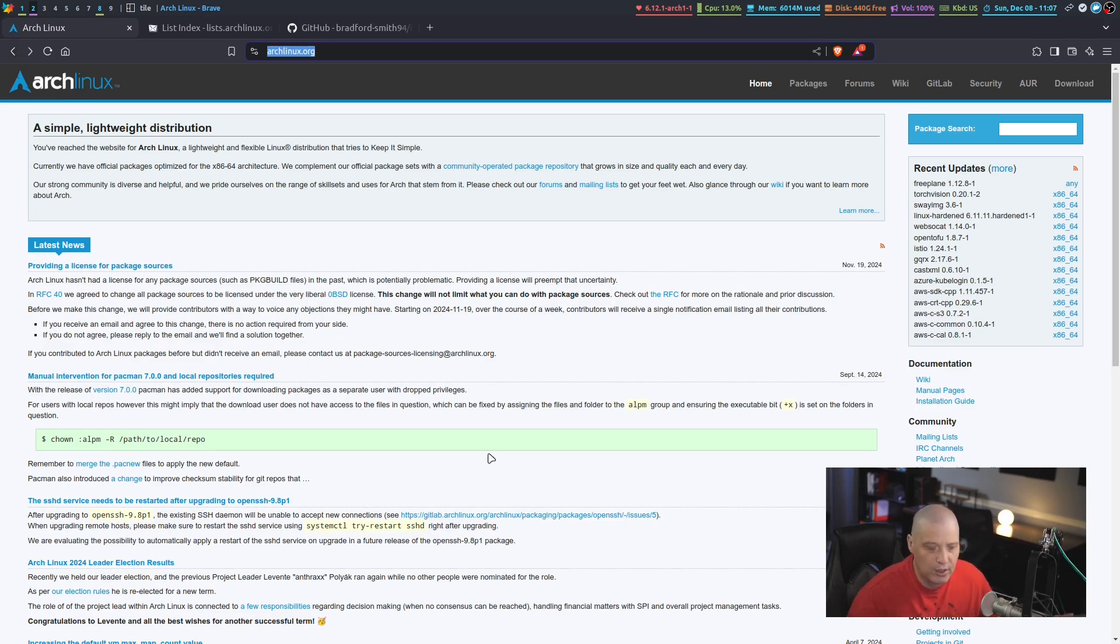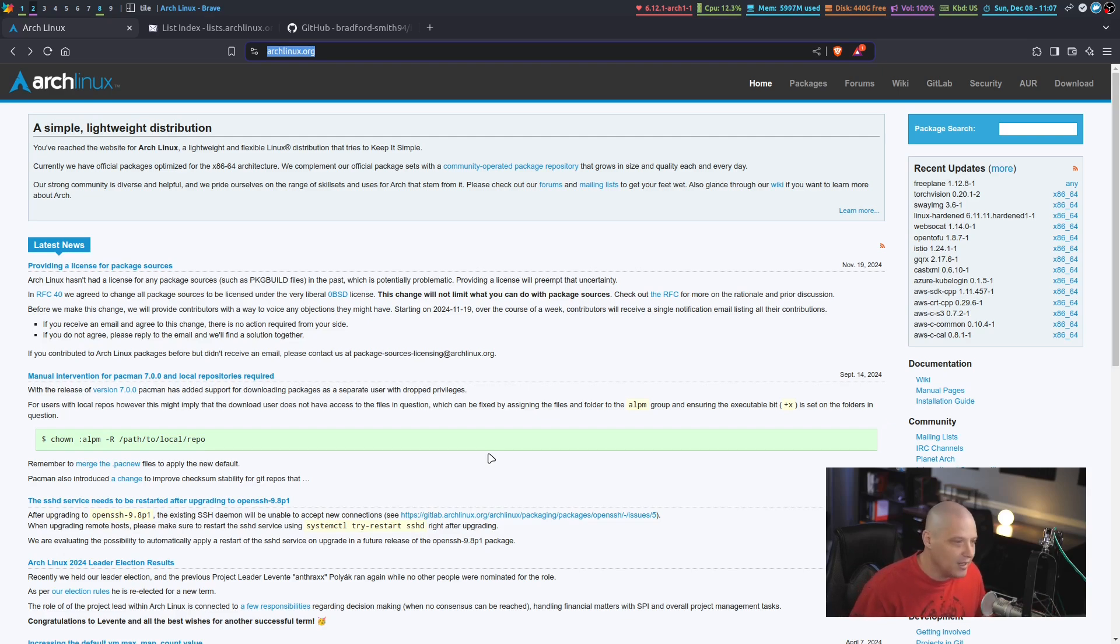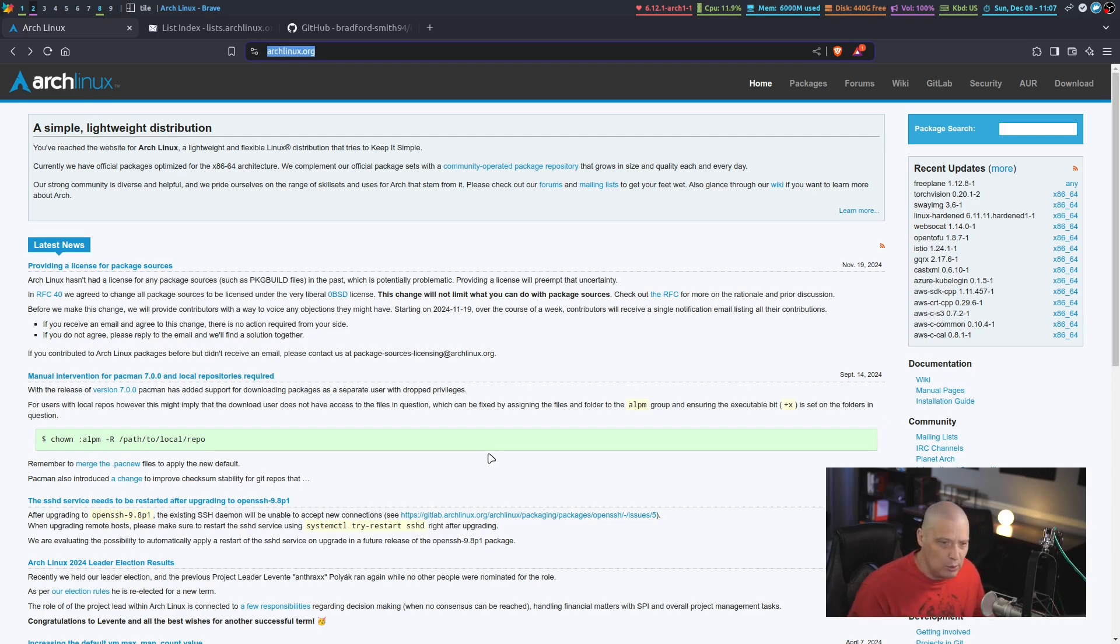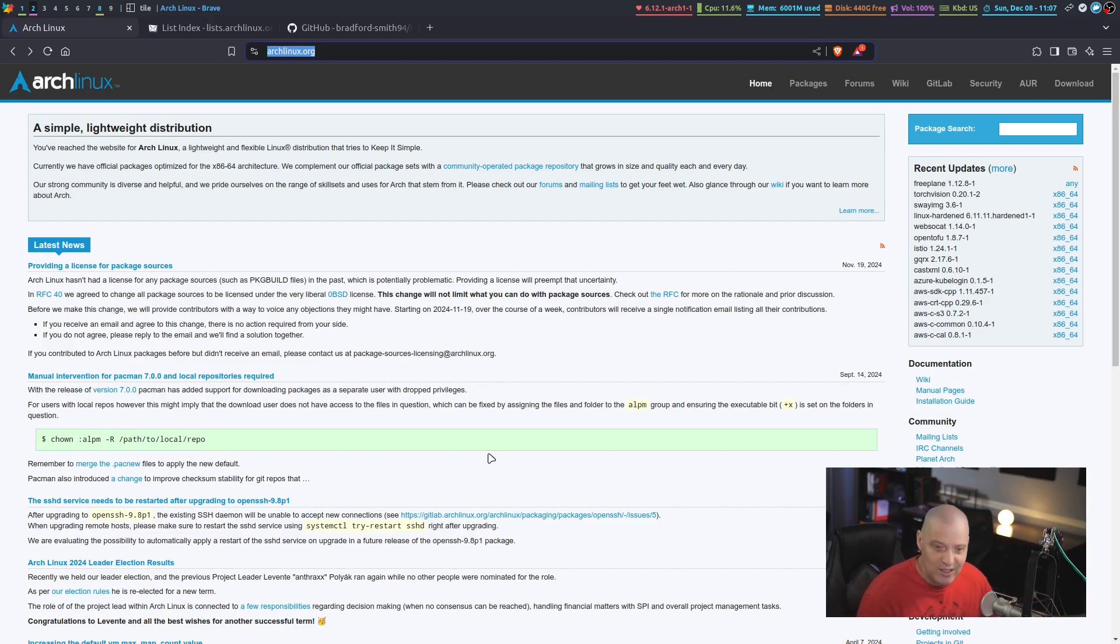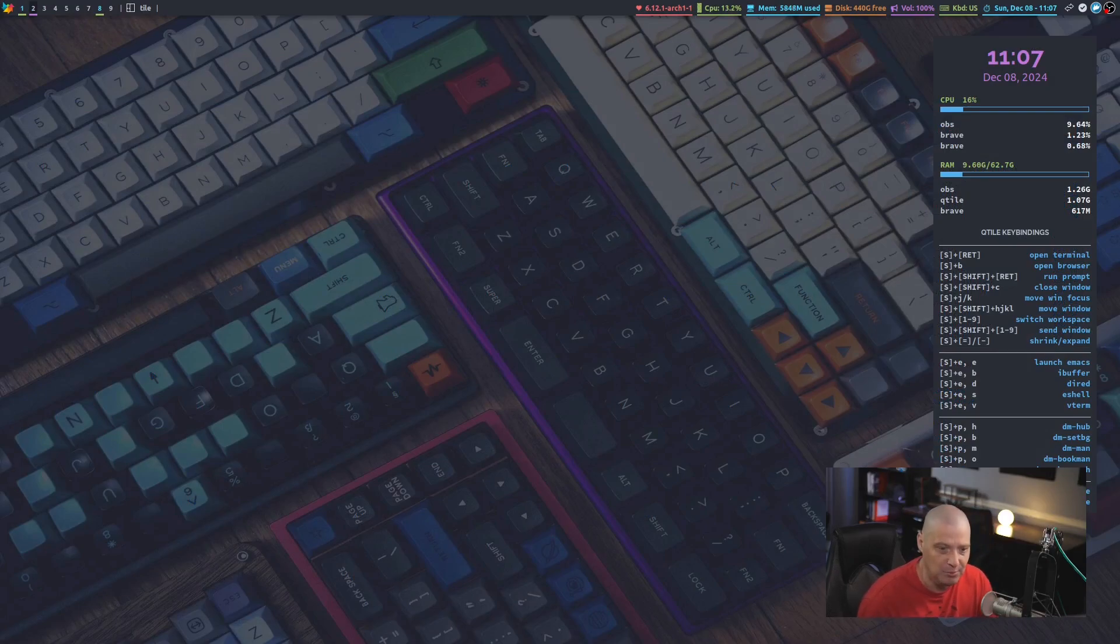So if you use a terminal program like Newsboat or you use Emacs as an RSS feeder or you use something like Aggregator, if you're a KDE user, maybe you use Aggregator with a K or whatever it is, the RSS feed reader. So you can always do that to get the latest Arch Linux news.